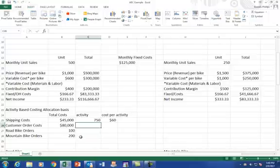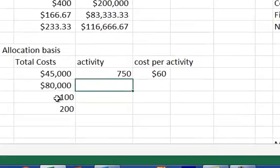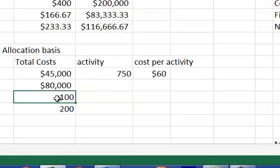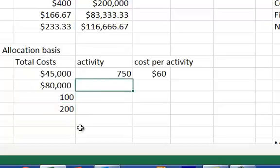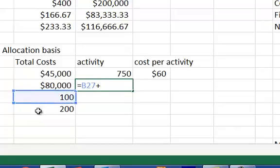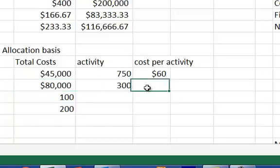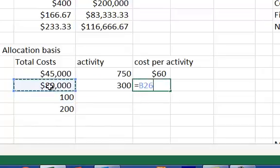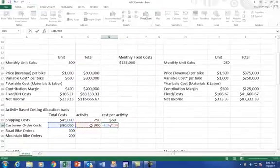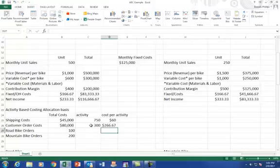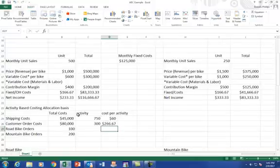Then we have customer order costs. Let's assume that there are 100 road bike orders, so 100 bike shops make orders for bikes, and then there are 200 mountain bike orders. So let's say our total activity is 300 orders, and then the cost for orders is 80,000, is the cost for people that make orders, that service orders, all that cost is rolled into the $80,000. So we're going to spread that across the 300 orders for the month. So we just take 80,000, divided by the 300 orders, so every order costs approximately $266.67.